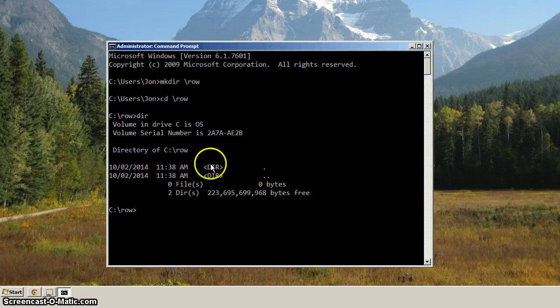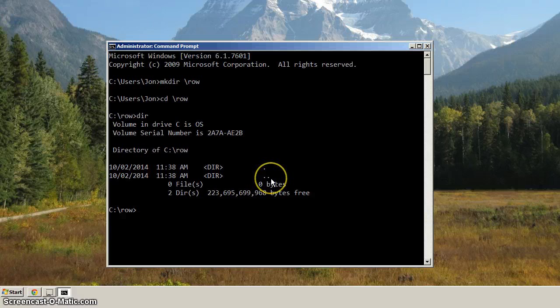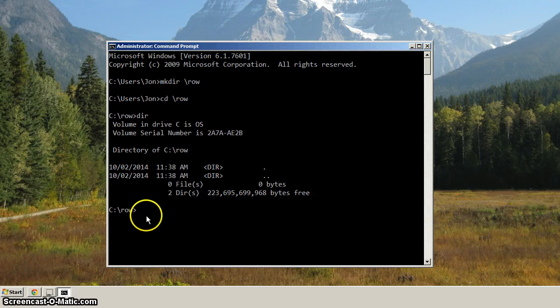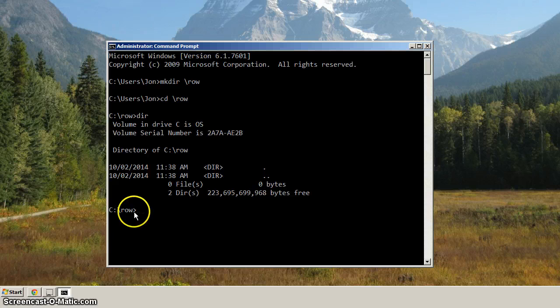You might ask yourself, what is the dot directory, and what is the dot dot directory? Well, the dot directory refers to the current directory, or in this case, the row directory.